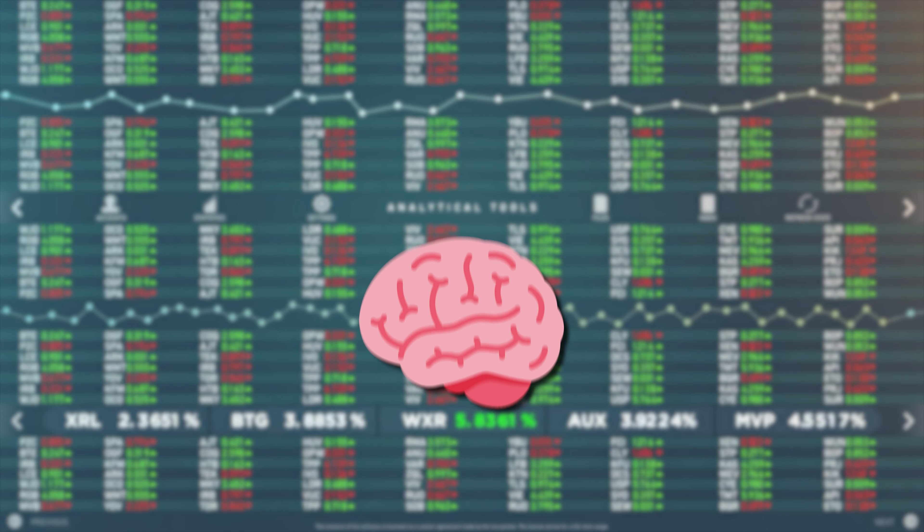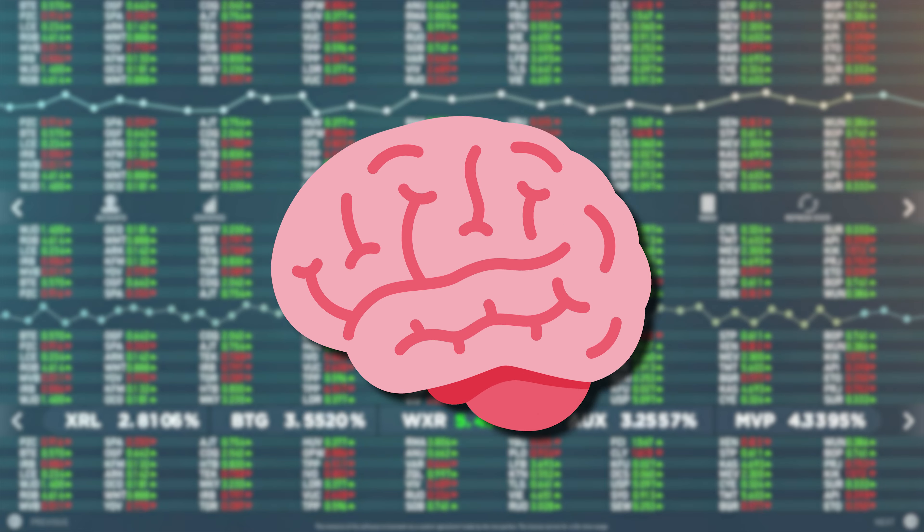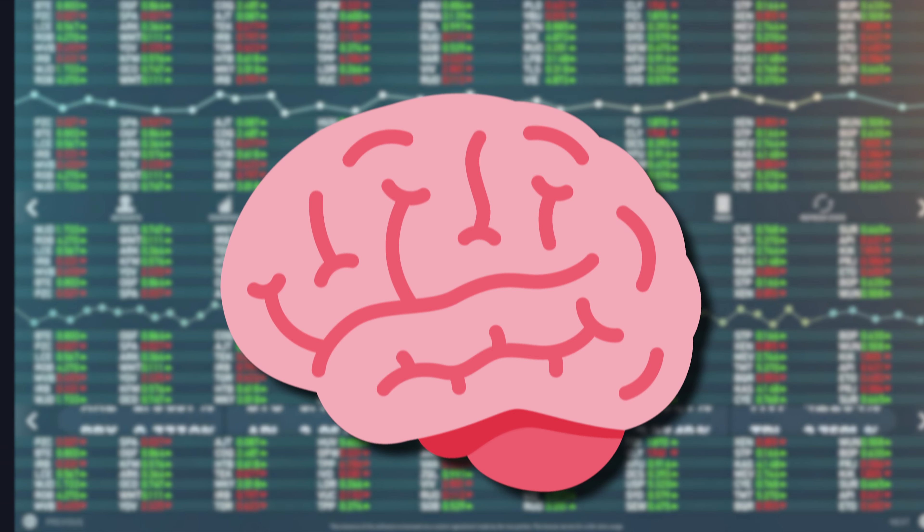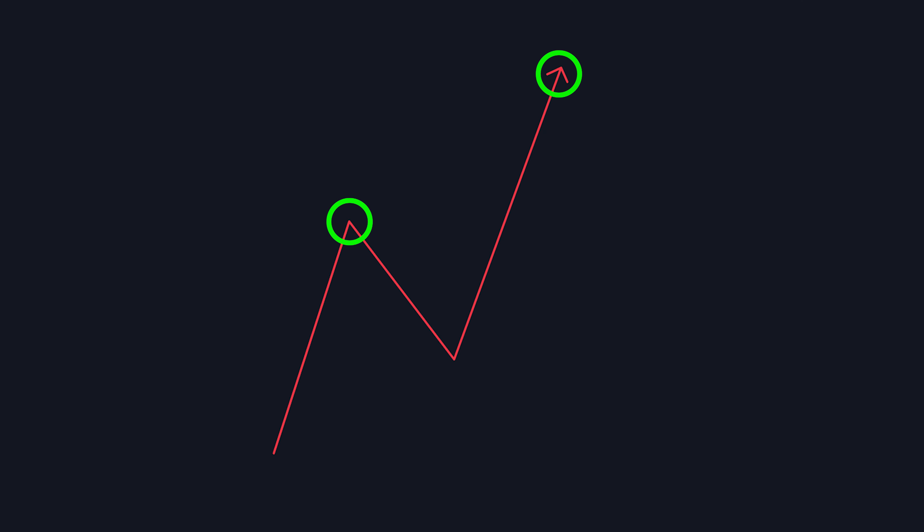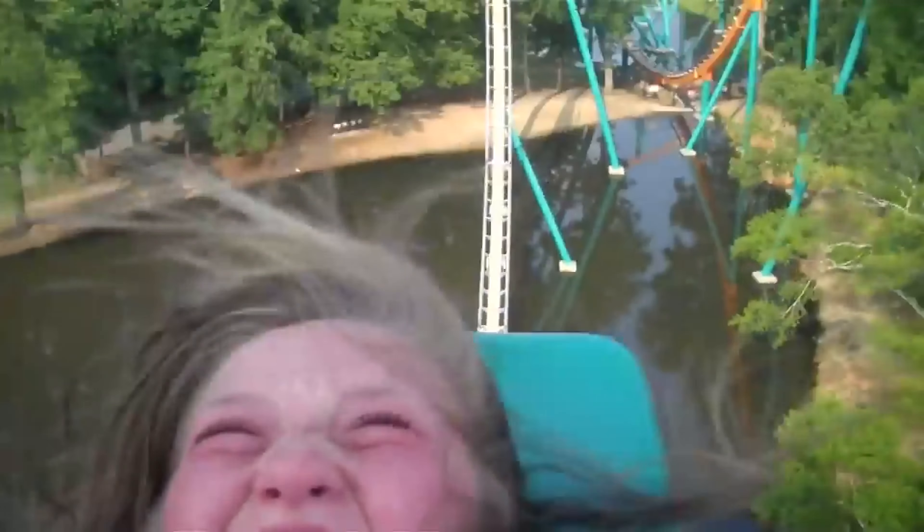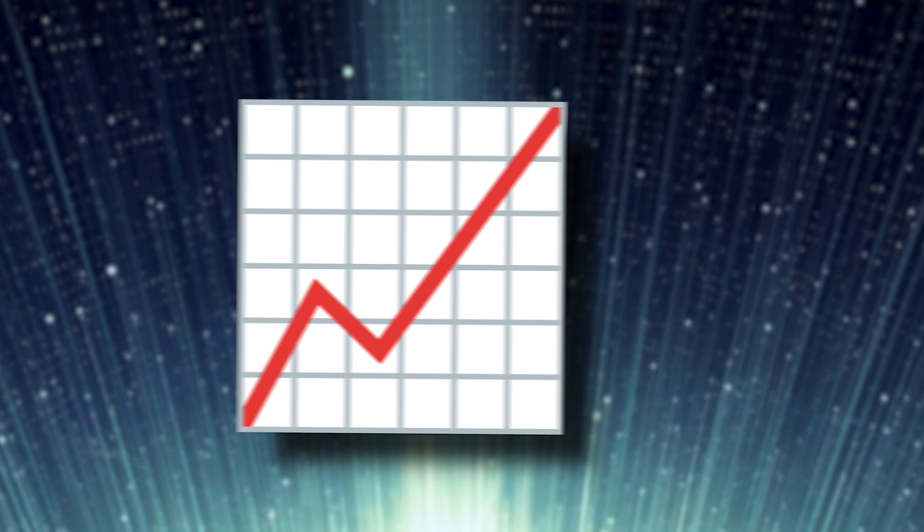Now, as you guys already know, or I'm assuming you know, the market is made up of highs and lows. Kind of like a roller coaster. The market is always fluctuating.